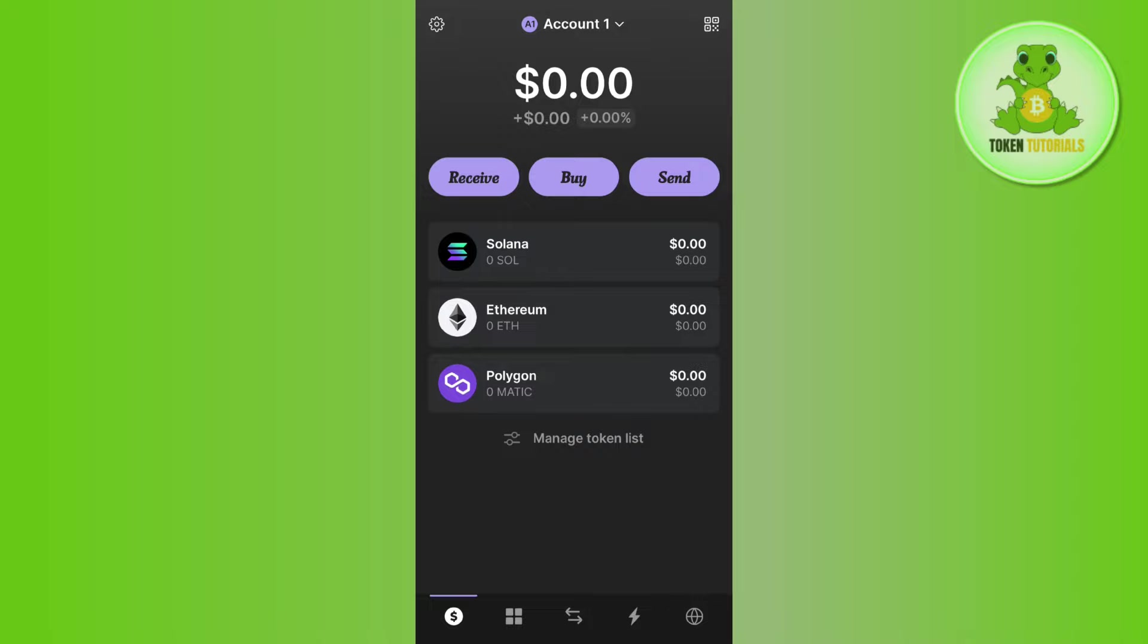Once you are on the home page, you are going to see all of the coins that you have enabled, including Solana. Before adding USDT on Phantom wallet, you need to make sure that you have enough Solana coin in your Phantom wallet.